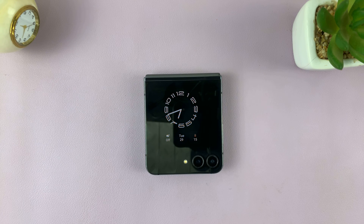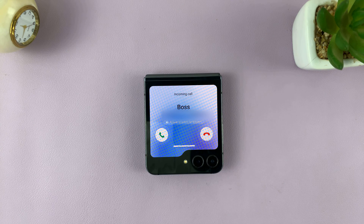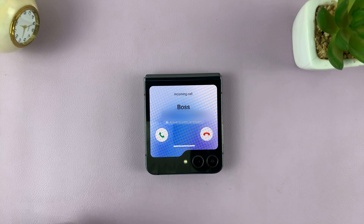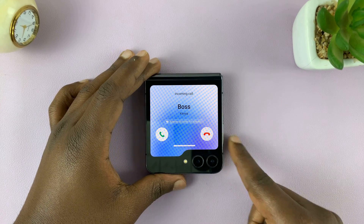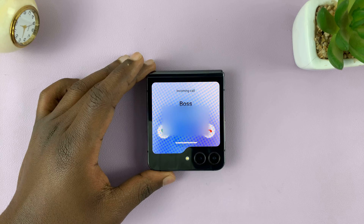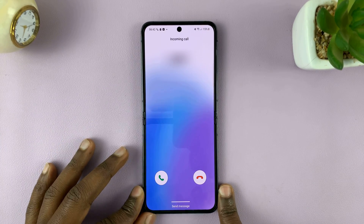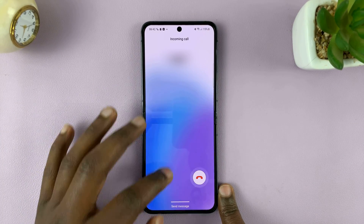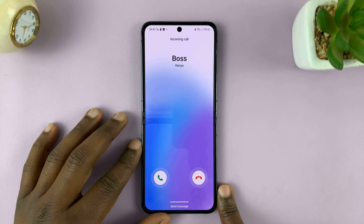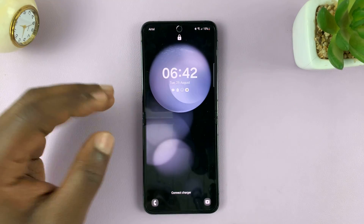The default setting is that when a phone call comes in and you flip it open, it just continues ringing and then you have to swipe to receive or swipe to decline the call. I'll be showing you how to just open the flip to answer that phone call.